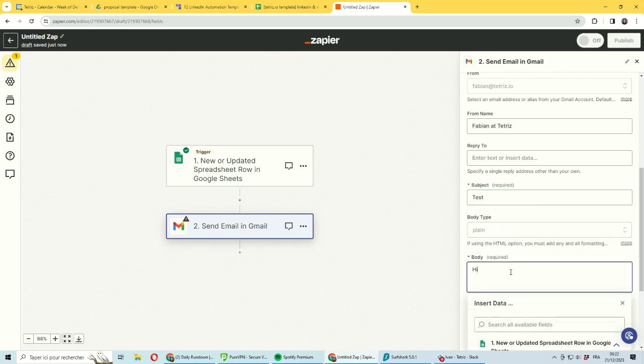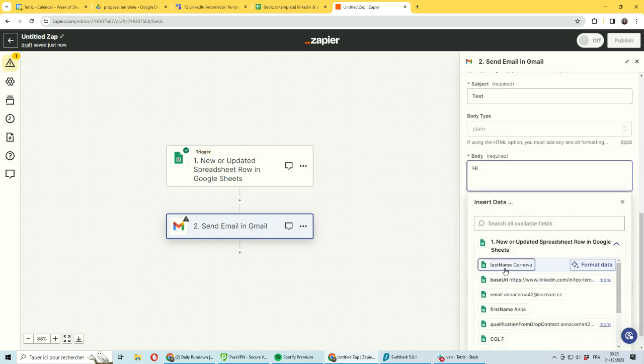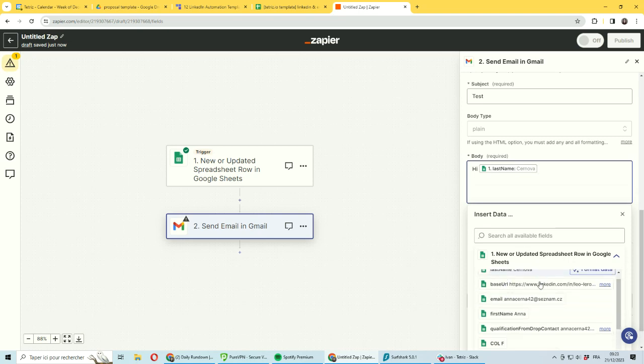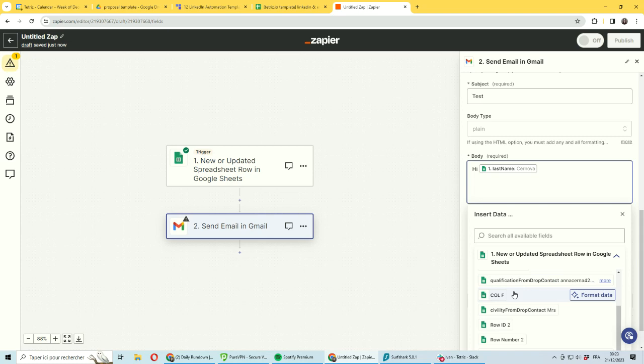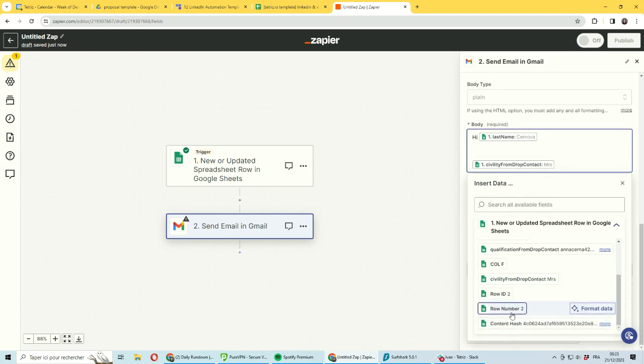Here you can also have dynamic text. You have last name in here, but you can use any of the columns from the spreadsheet to be part of the copy of the email. You have the current data available, so you can be using it and have whatever text you want to have.